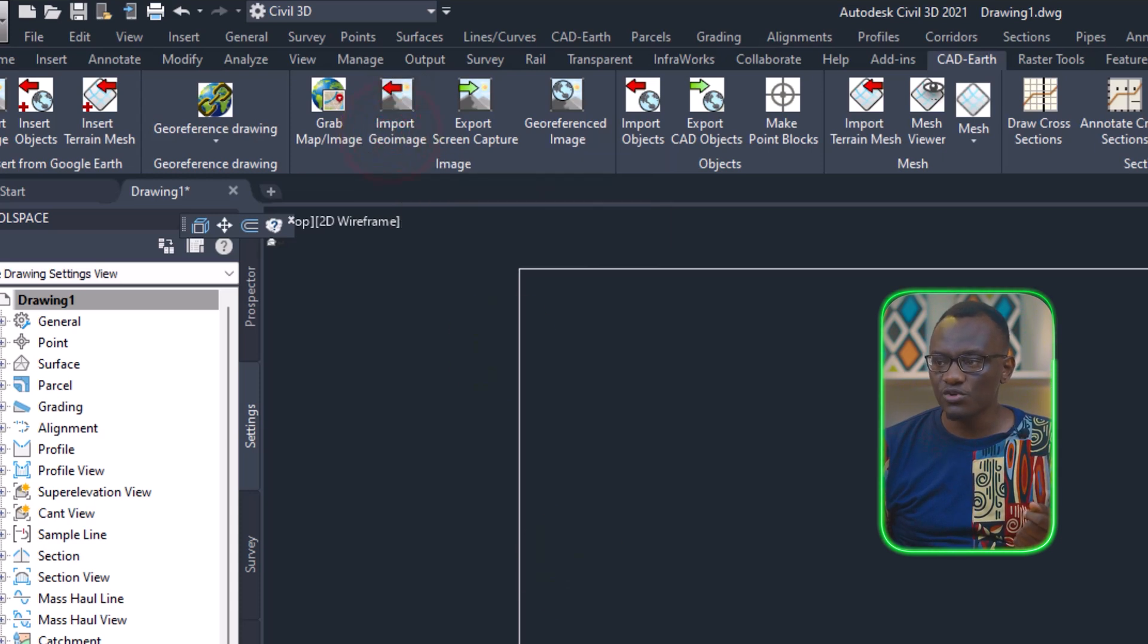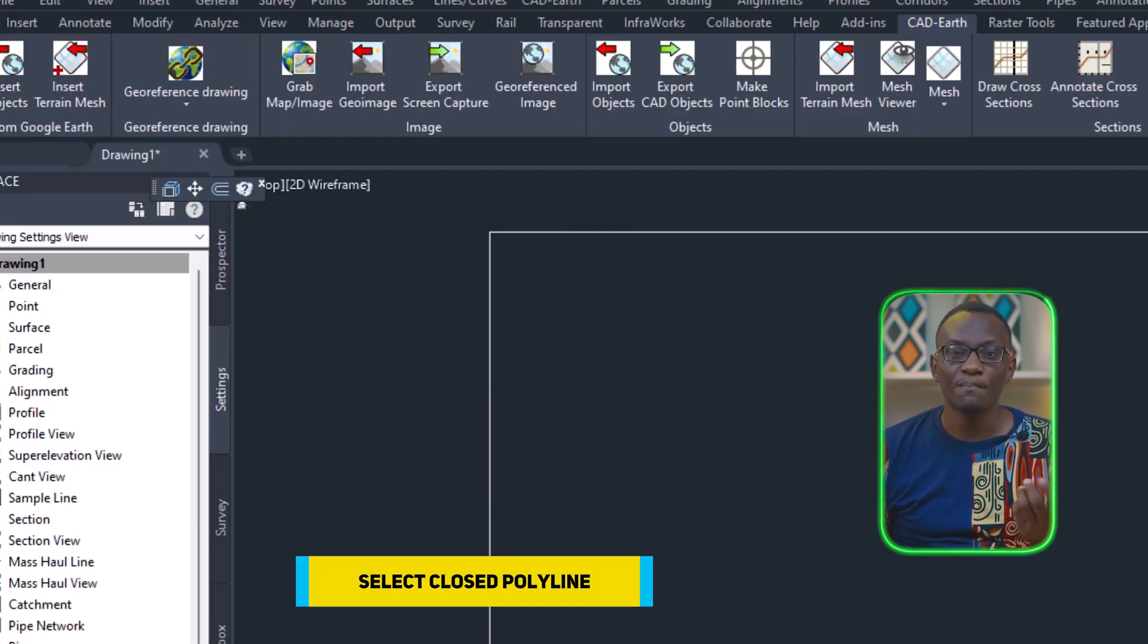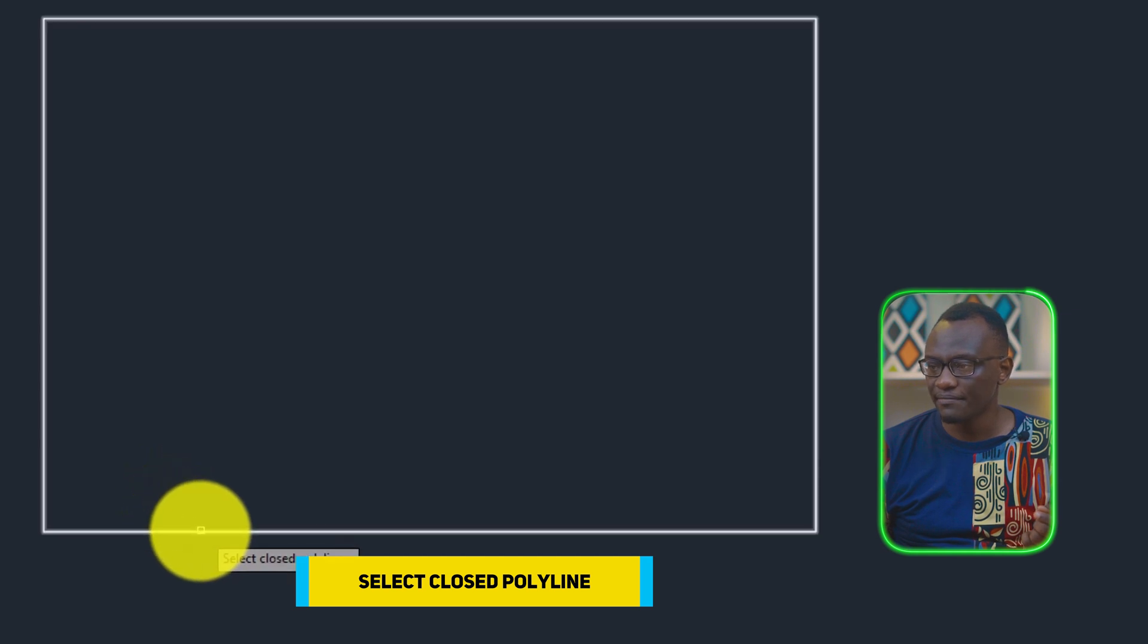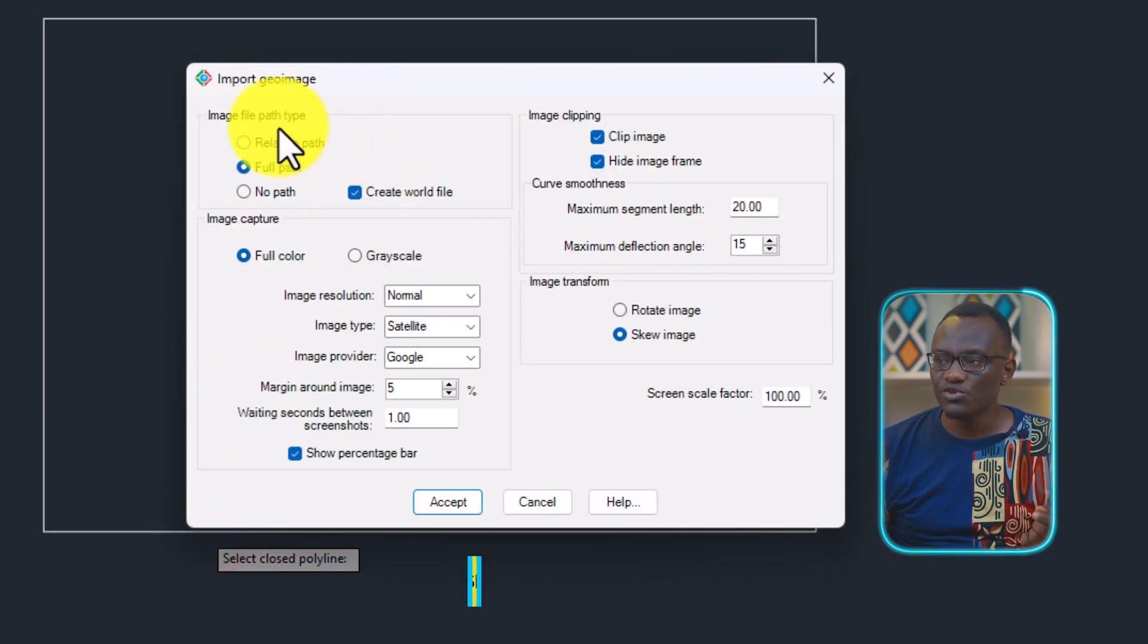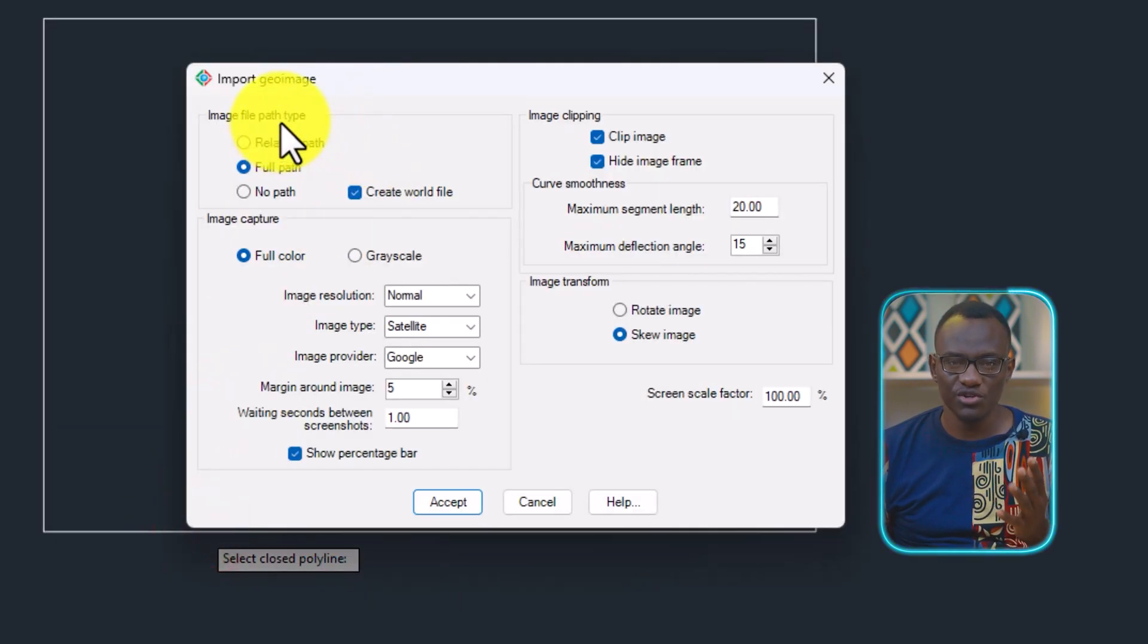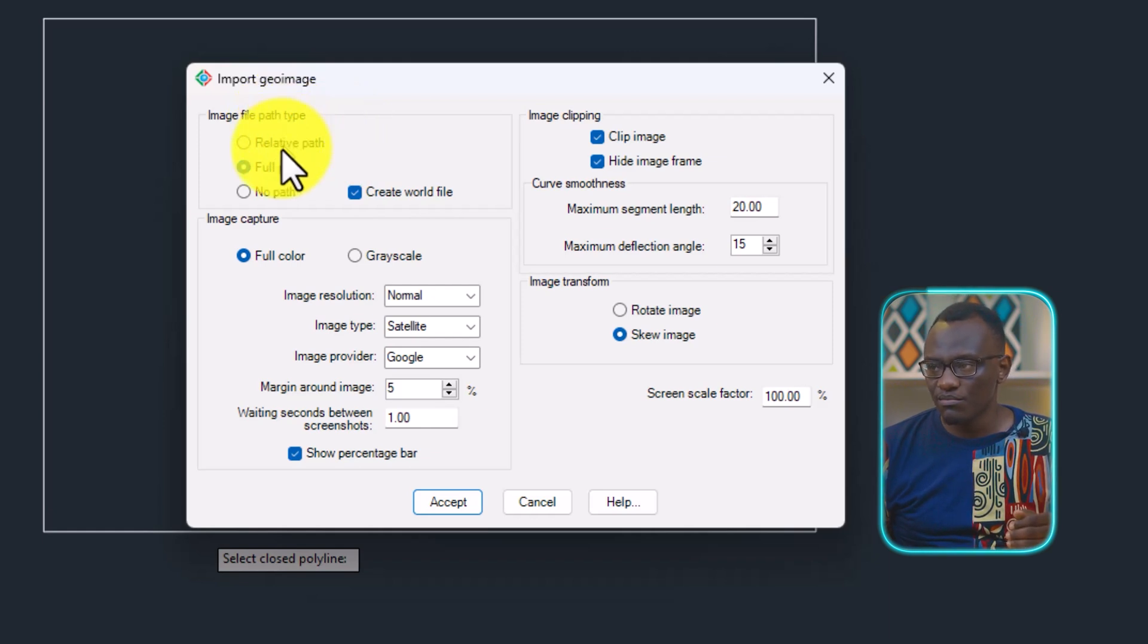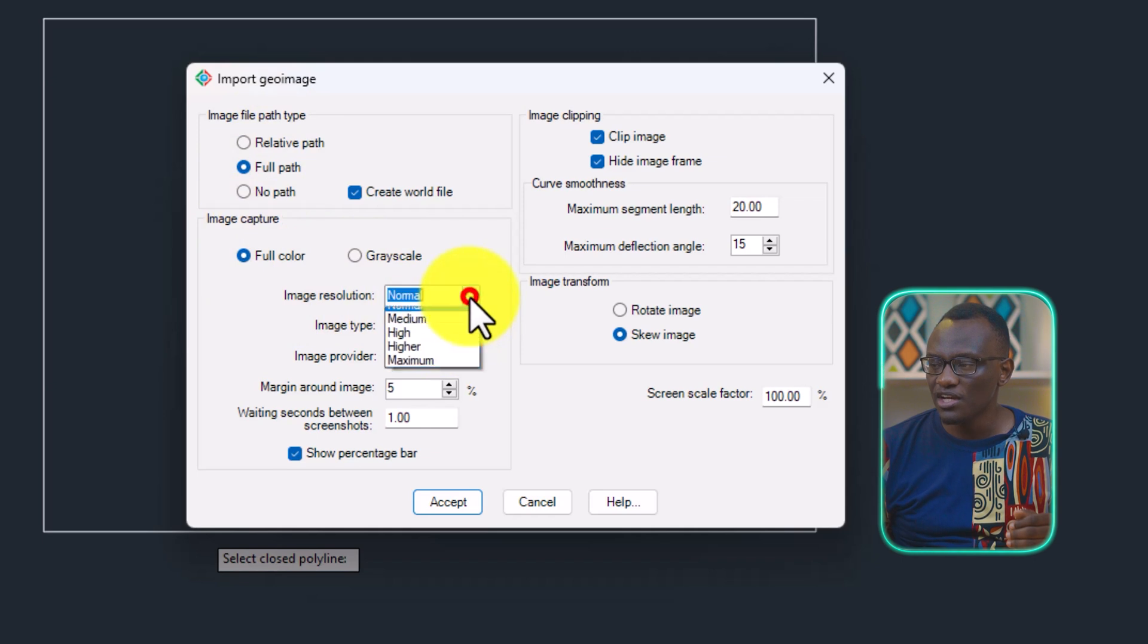Then it's going to ask me, select a closed polyline. So you must have a closed polyline. Select that. Now it's going to ask you a number of things. I'm going to select full path. I'm going to select a full image.